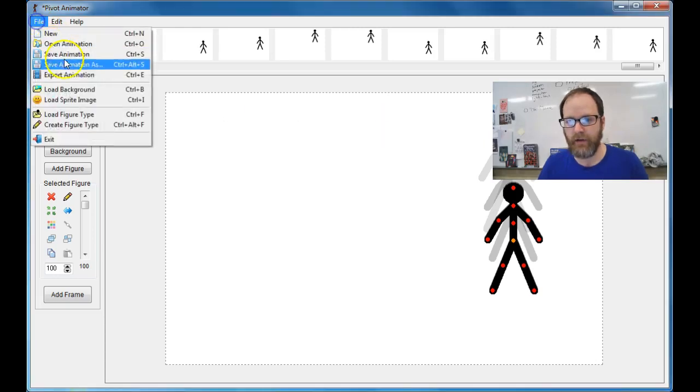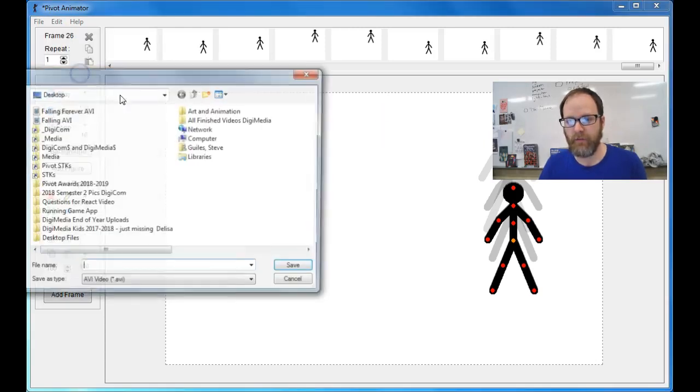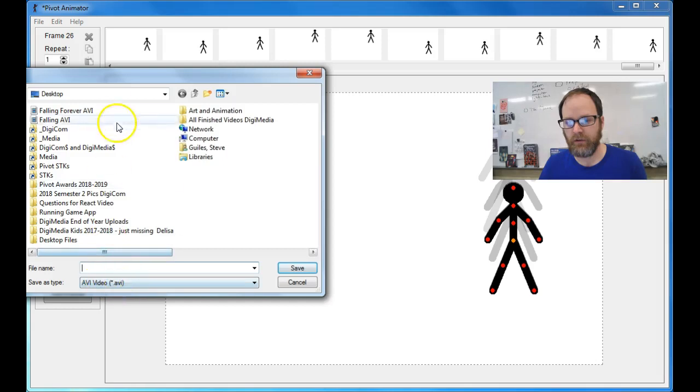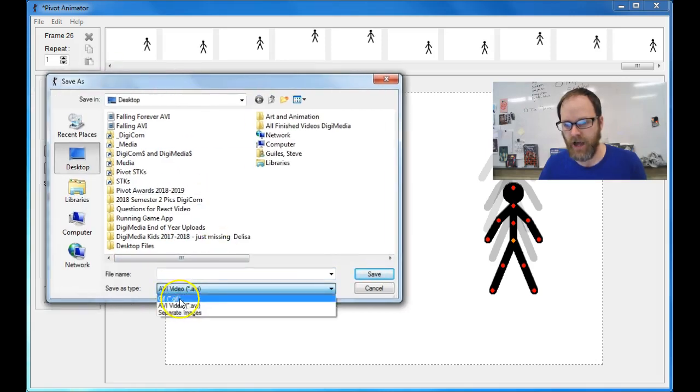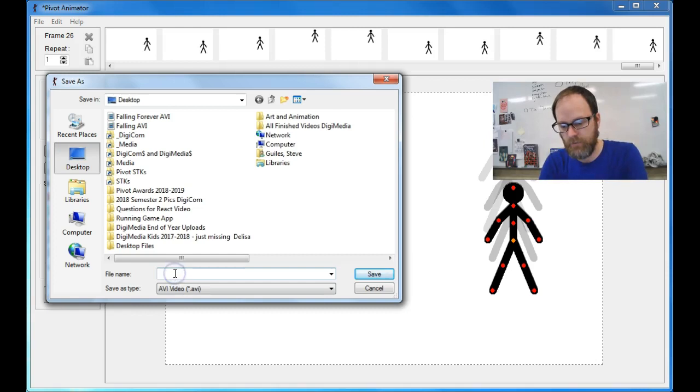You go to File, Export Animation, and then you select AVI in the Options, and then you name it.